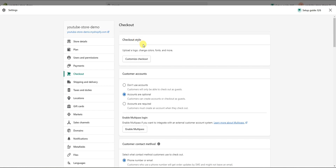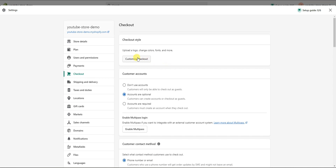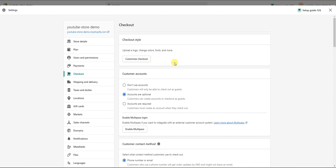The first thing we're going to see is the Checkout Style section, which is where you can customize the actual look of your checkout page. I already have an entire video dedicated to customizing the look and aesthetic of your checkout page, so I'm not going to be covering that here — I'll leave a link in the description.